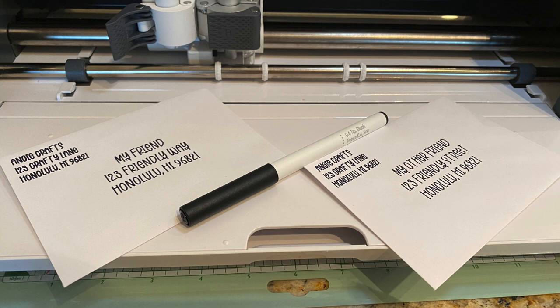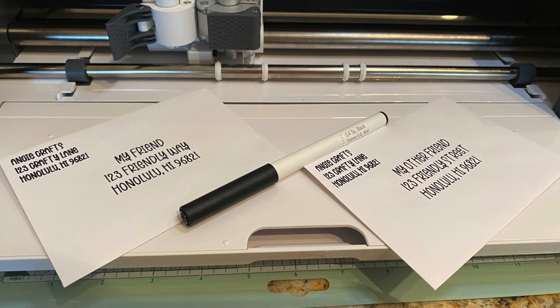I just love the Cricut pens and everything you can do with them. If you learned something or like this video, please subscribe and I'll see you next week.